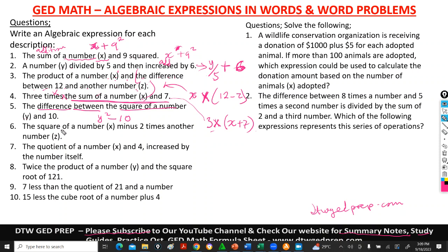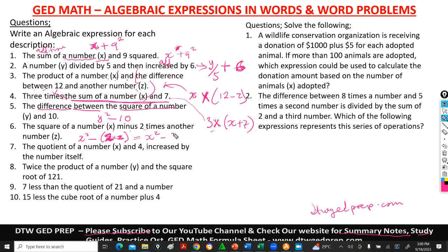Number 6 says: the square of a number x minus 2 times another number z. The square of x is x squared. Then minus 2 times z, which is 2z. So the final expression is x squared minus 2z.